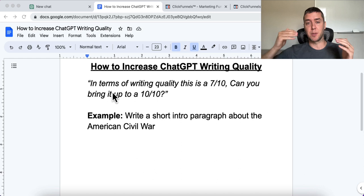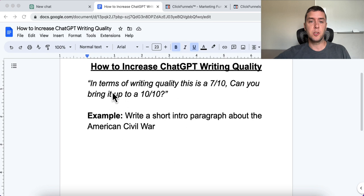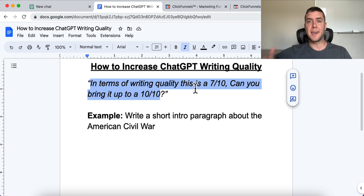Let's go over to the exact prompt. I'm going to give you the prompt and then give you an example and show you the difference between the two. You can use this for any kind of writing that you're doing with ChatGPT. The prompt is: 'In writing terms, the writing quality is a 7 out of 10. Can you bring it up to a 10 out of 10?' That is the prompt, and you use it after you've already put in your original prompt.